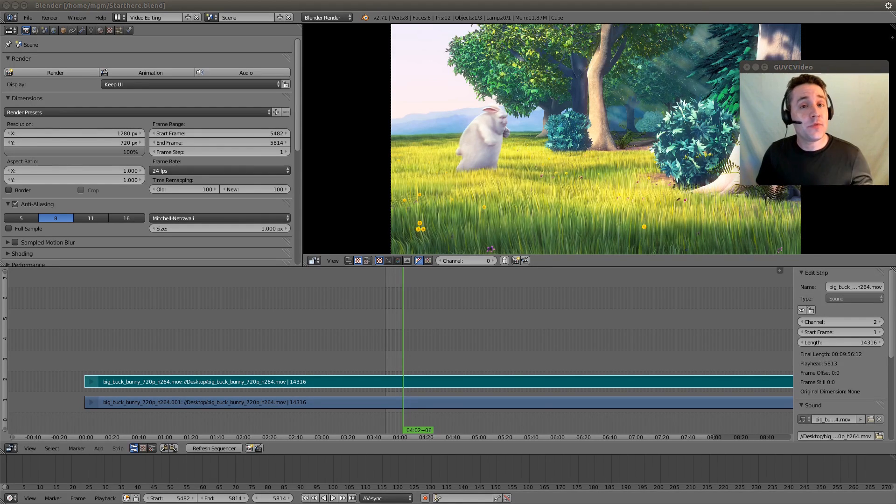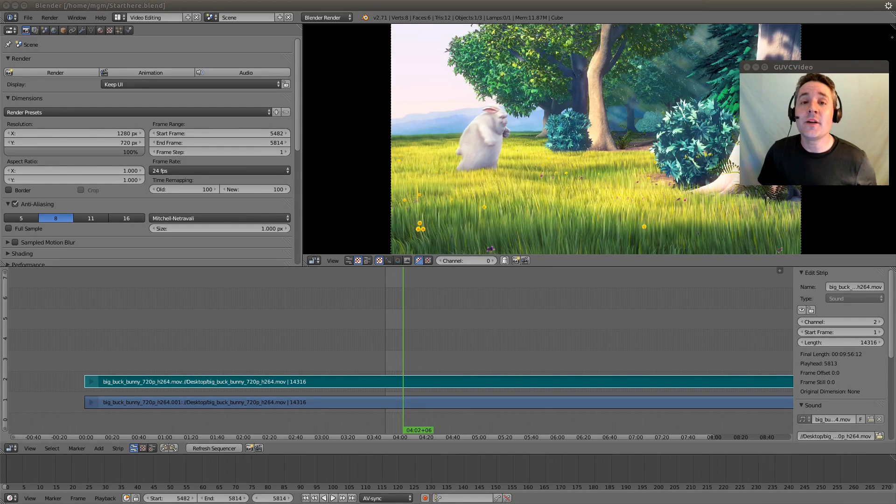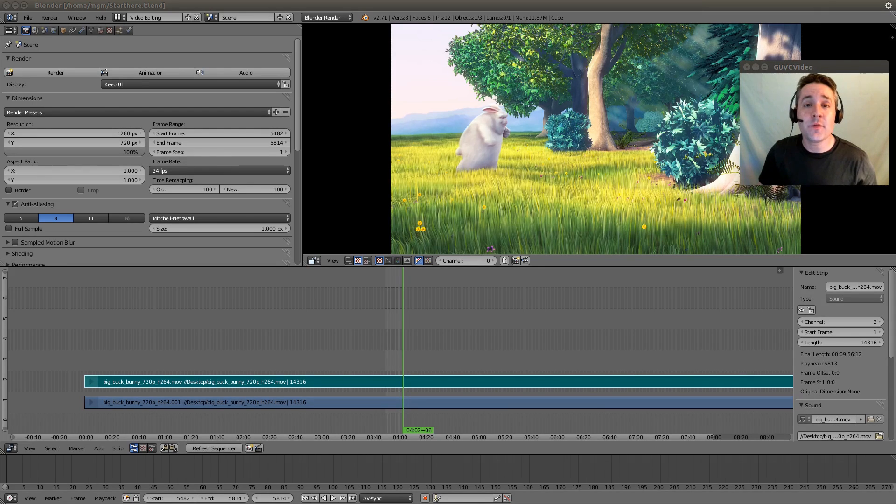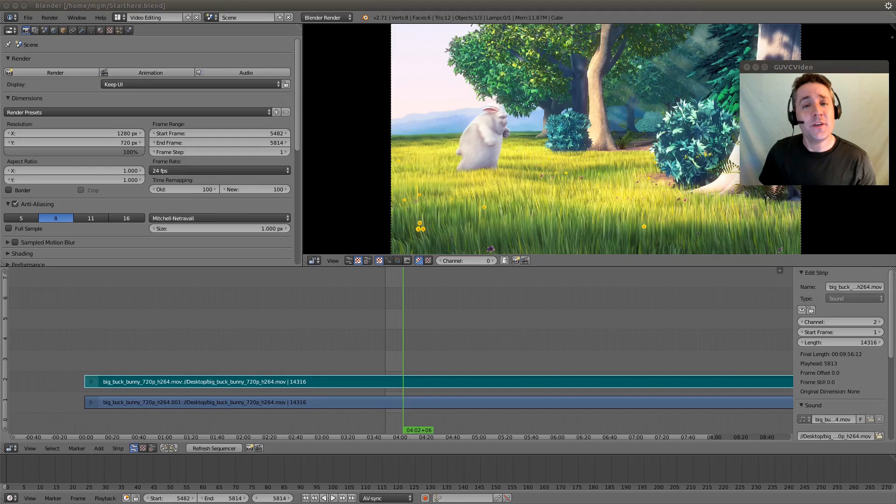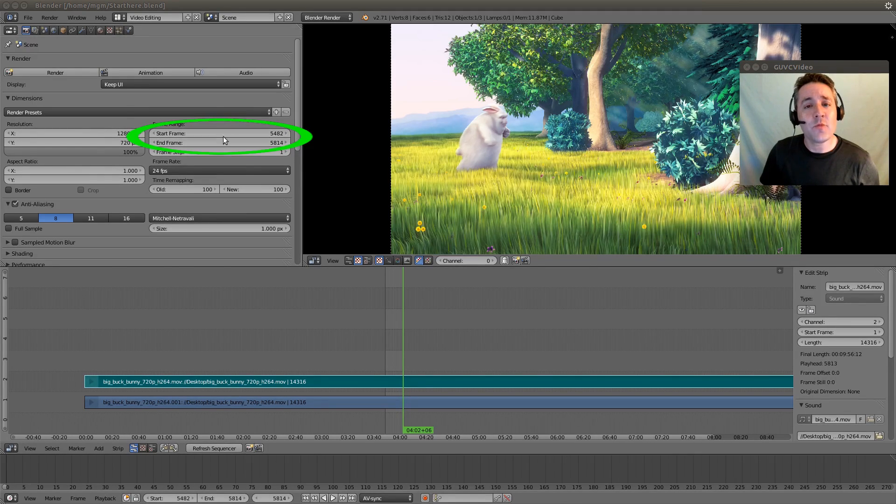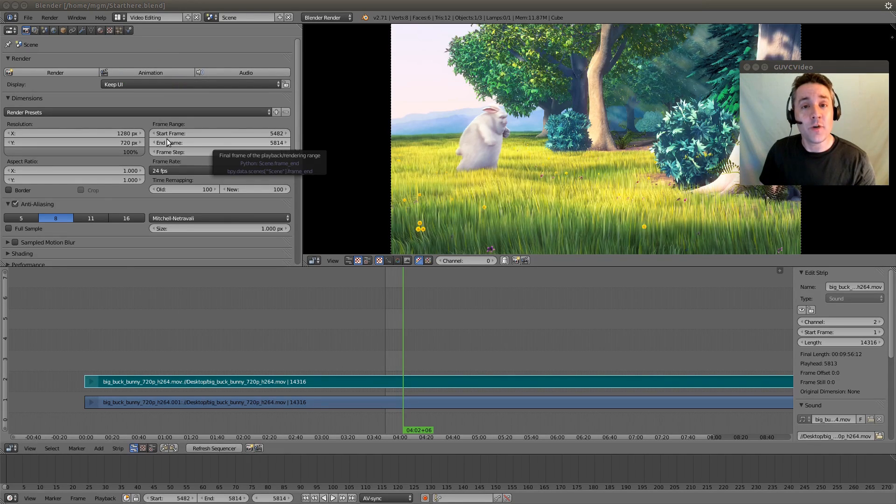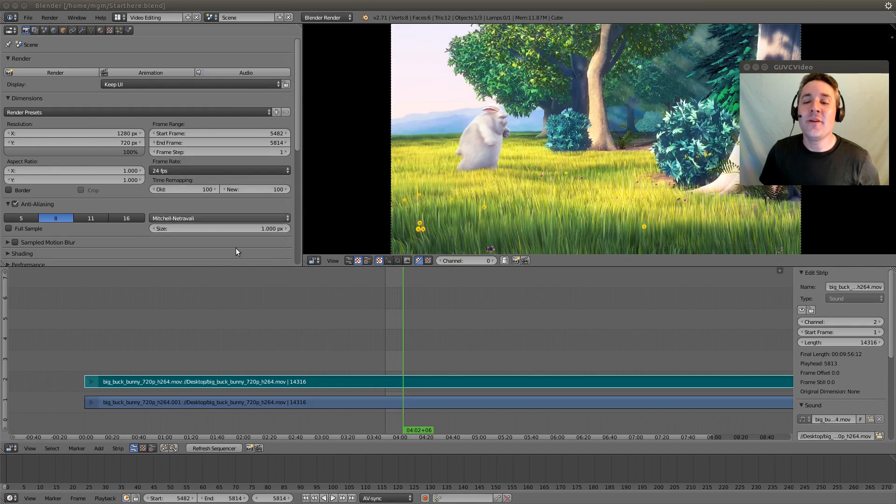Now in the previous video, I showed you how to maneuver around the sequencer so we can see all the different parts of the strips. And we finished that video by selecting a frame range and clicking this animation button to render the frame range to a video file.